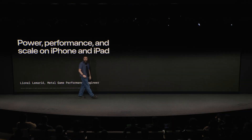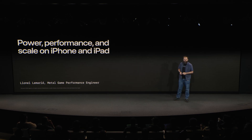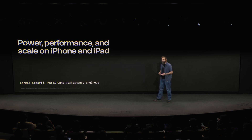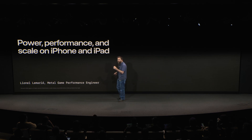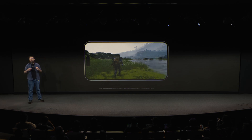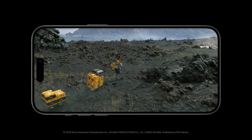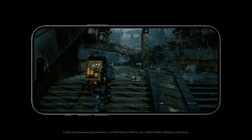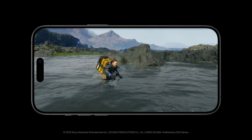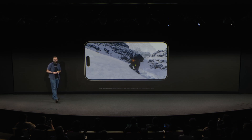Hi everyone, Lionel here from the Metal Games Performance Team. Let's talk about power, performance, and scale. With Apple Silicon, we've created a unified gaming platform where the same modern rendering engine can power your Mac, your iPad, and right here on iPhone. Bringing a high-end game to a mobile device presents unique challenges — how do you deliver a console quality experience with incredible performance that can be sustained through long play sessions? Over the next few minutes, I'm going to walk you through the tools and methodology we use at Apple to tackle this challenge, so you'll know not just what our tools do, but how you can apply this process to make your own games run beautifully.